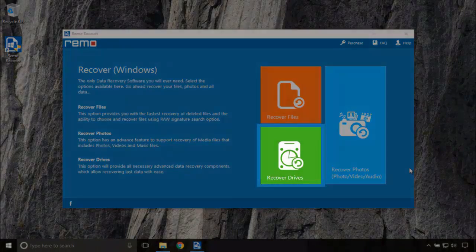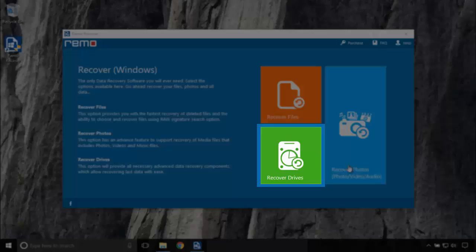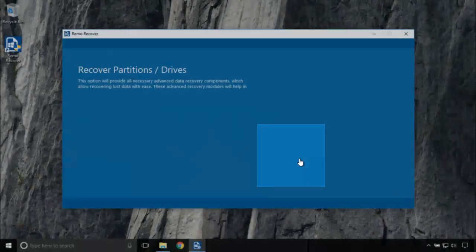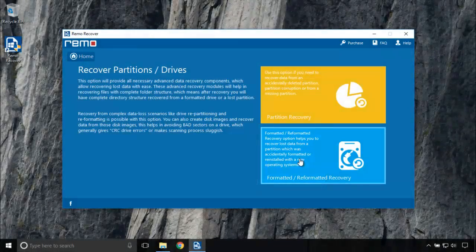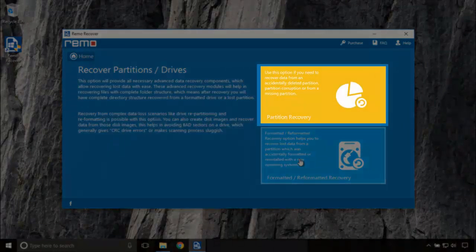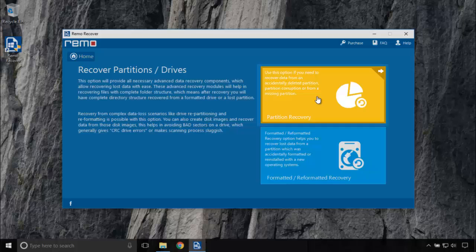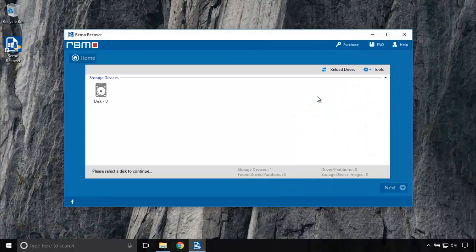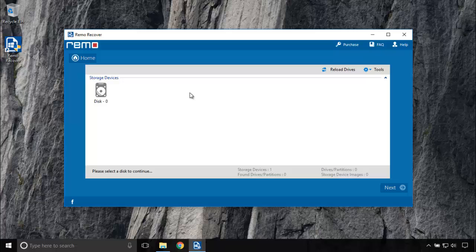In the main screen of the recovery wizard, click Recover Drives. In the next screen, choose Partition Recovery. I am choosing my internal storage device which has the corrupted partition. Click on Next.